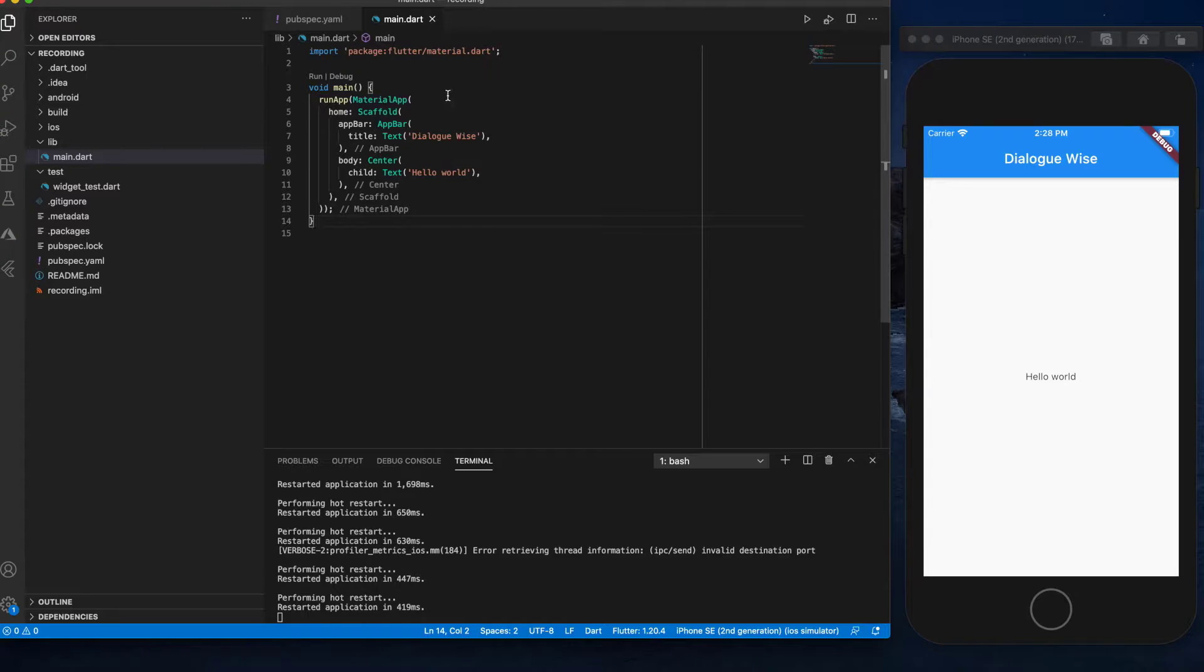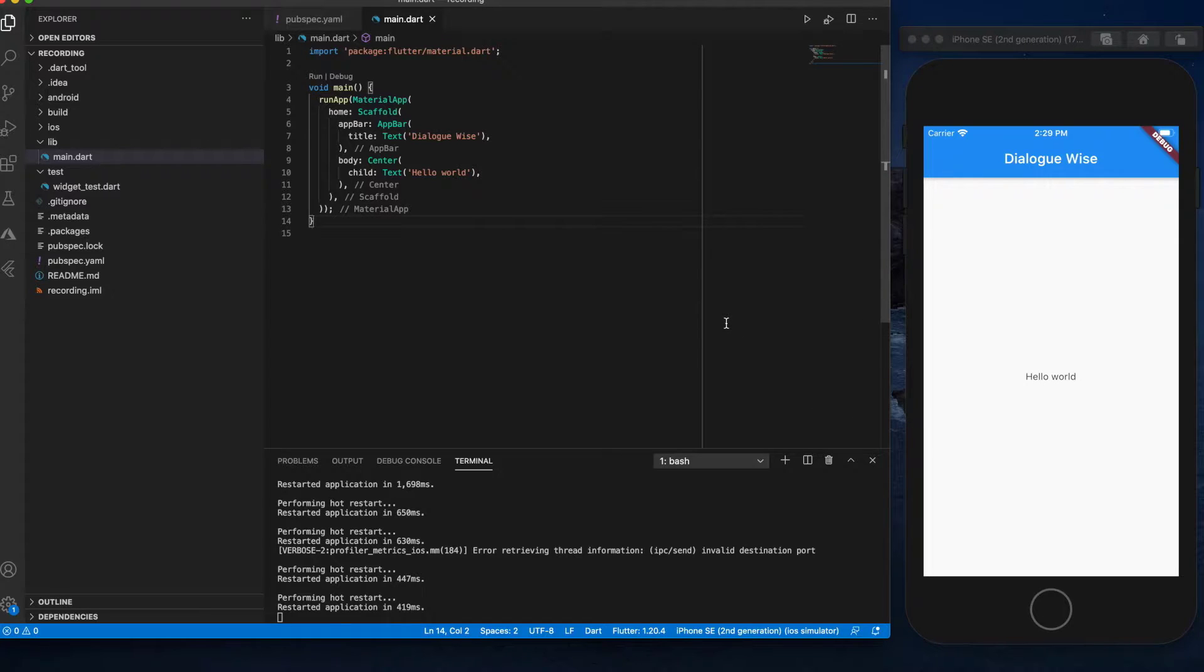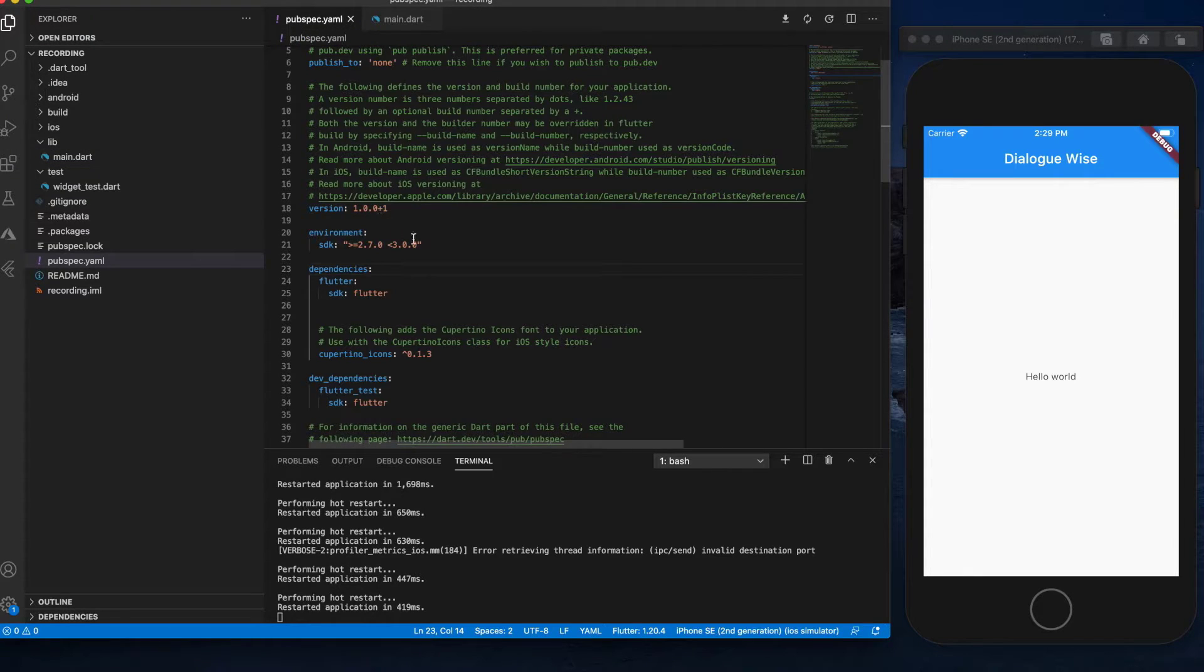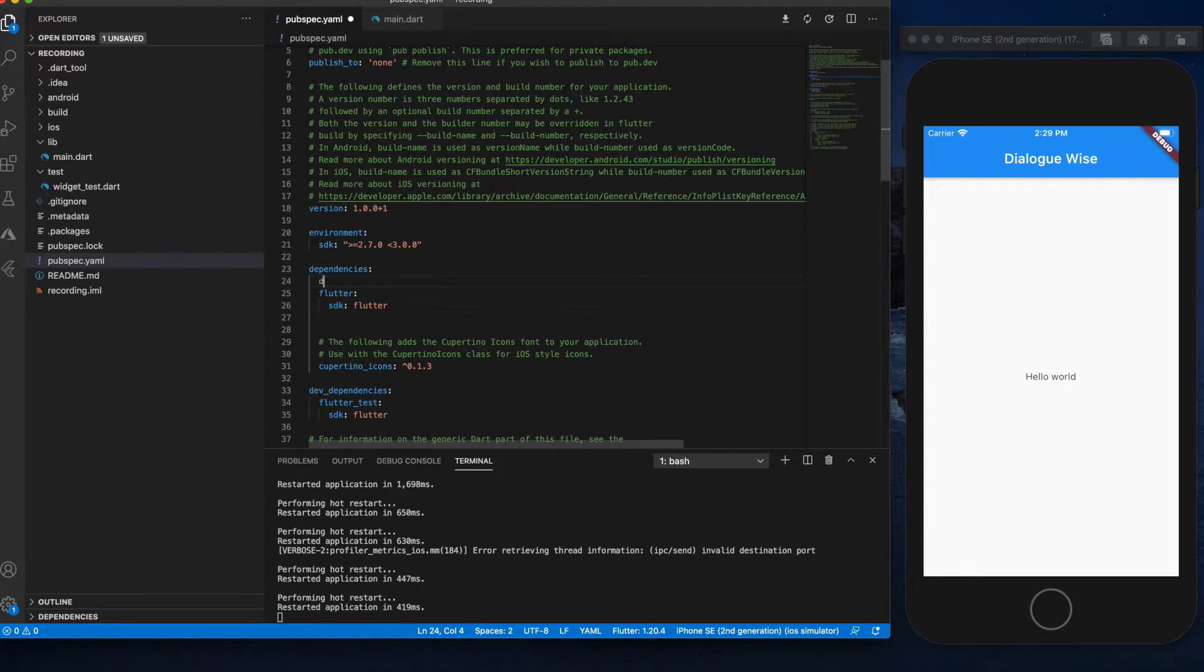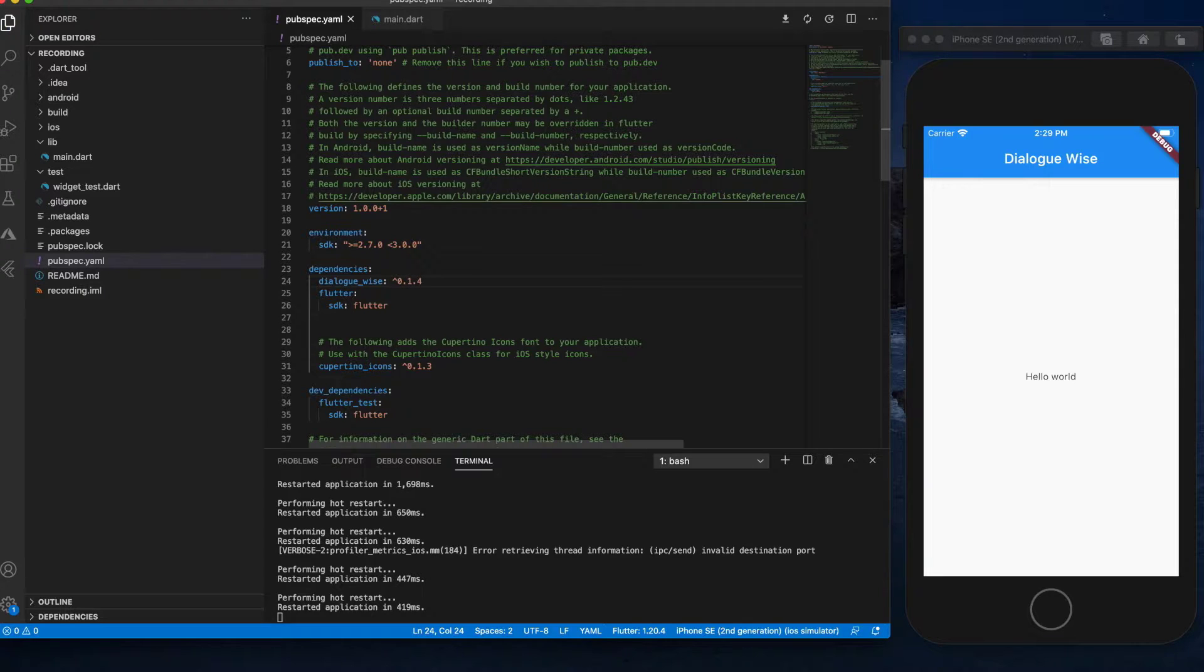So let's create a Flutter app. There's the famous hello world. Now to integrate Dialogwise, we need to import the package. Let's do that. Dialogwise. Save.